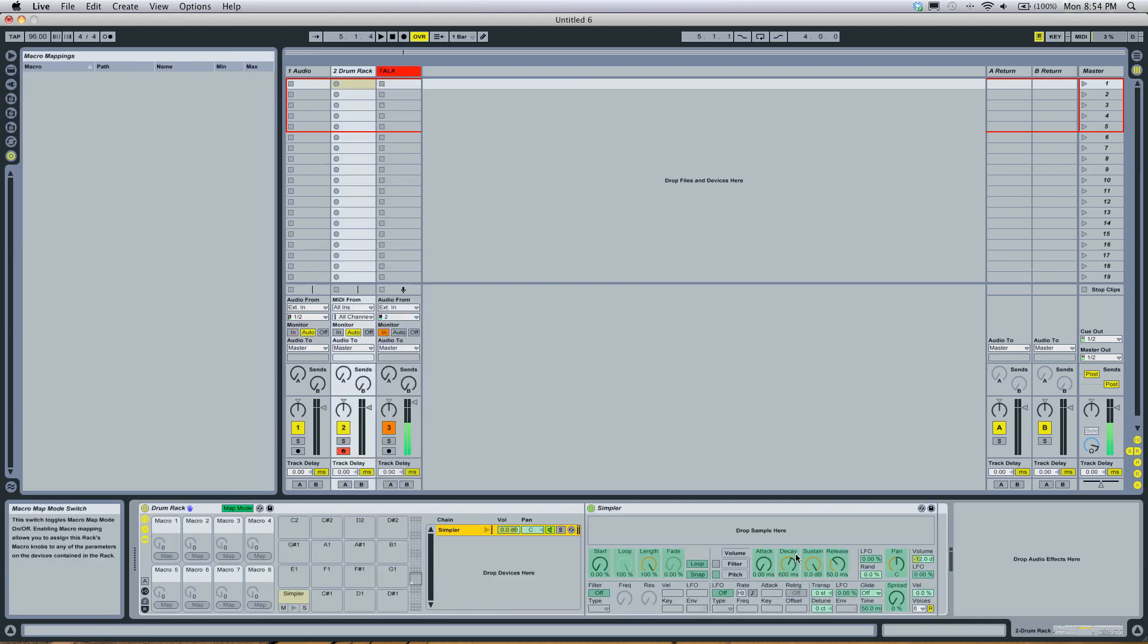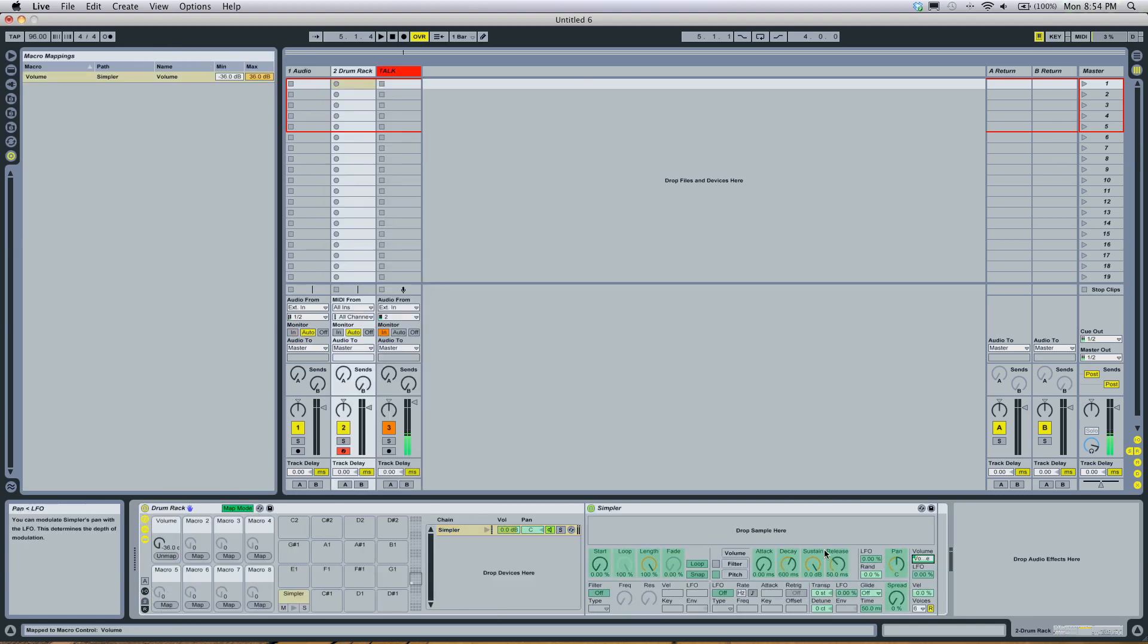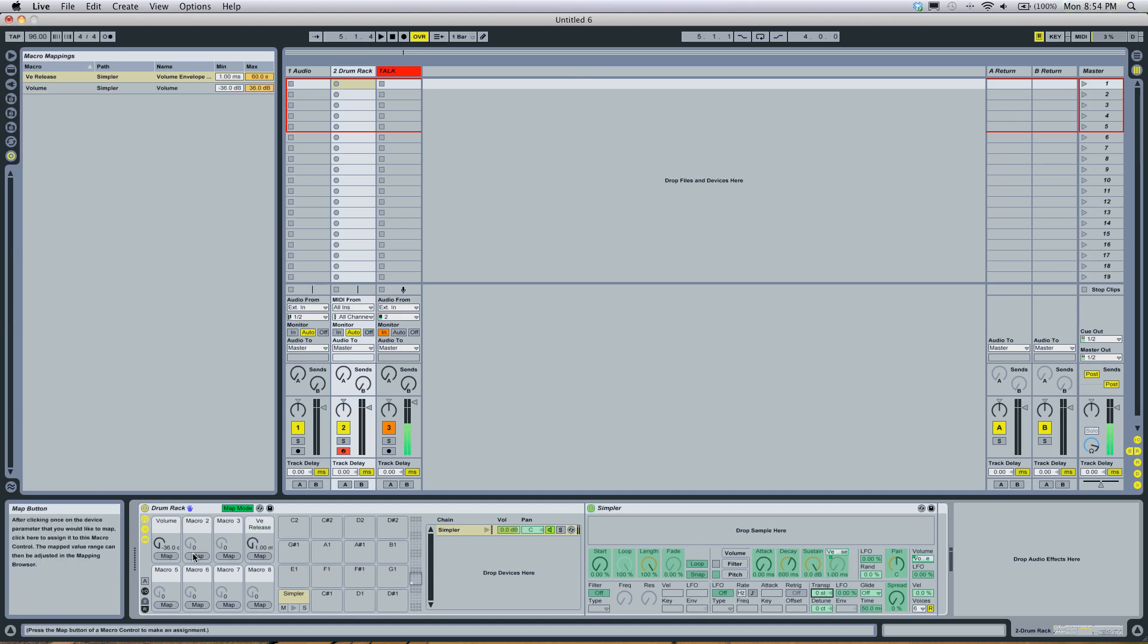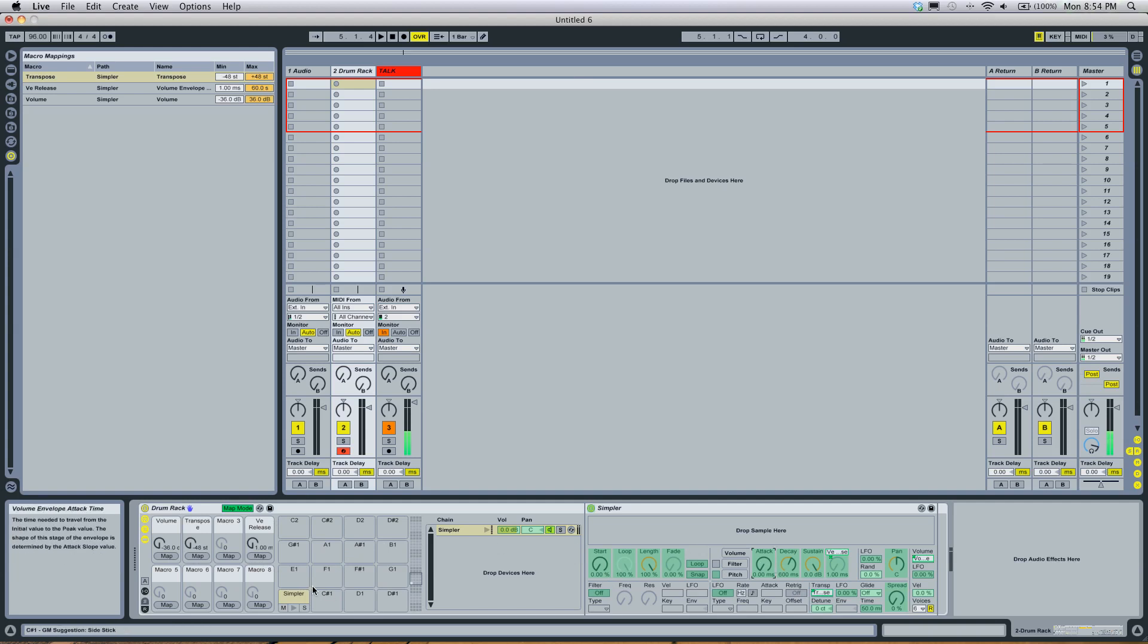You're probably going to want to map a few things. Just click the green boxes and then click map on the knob you want it to map to.